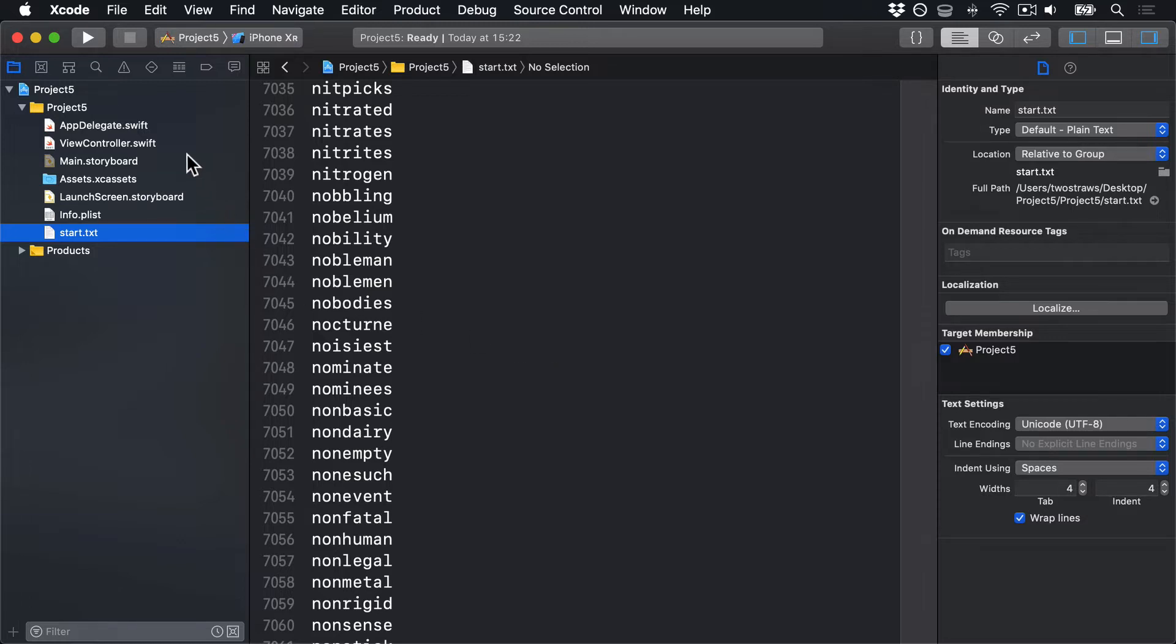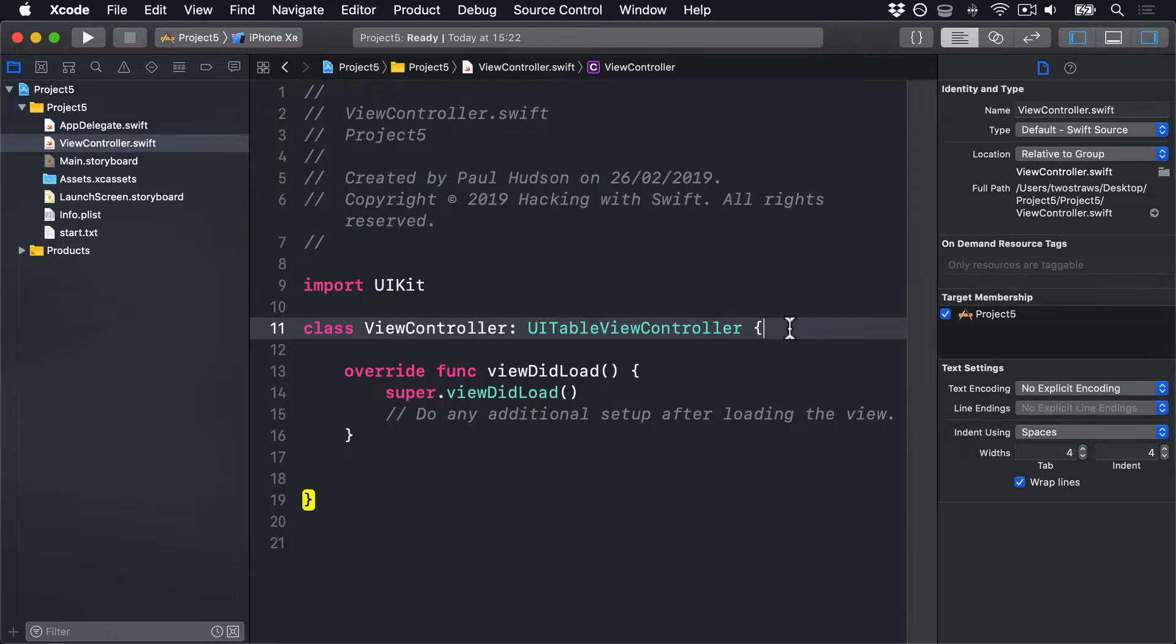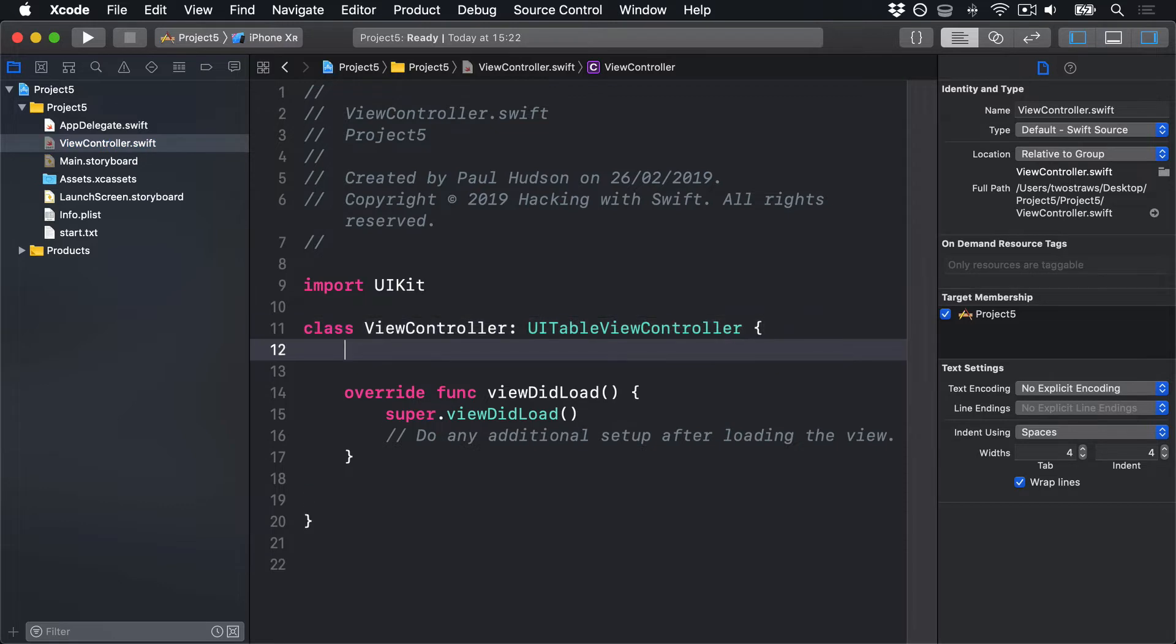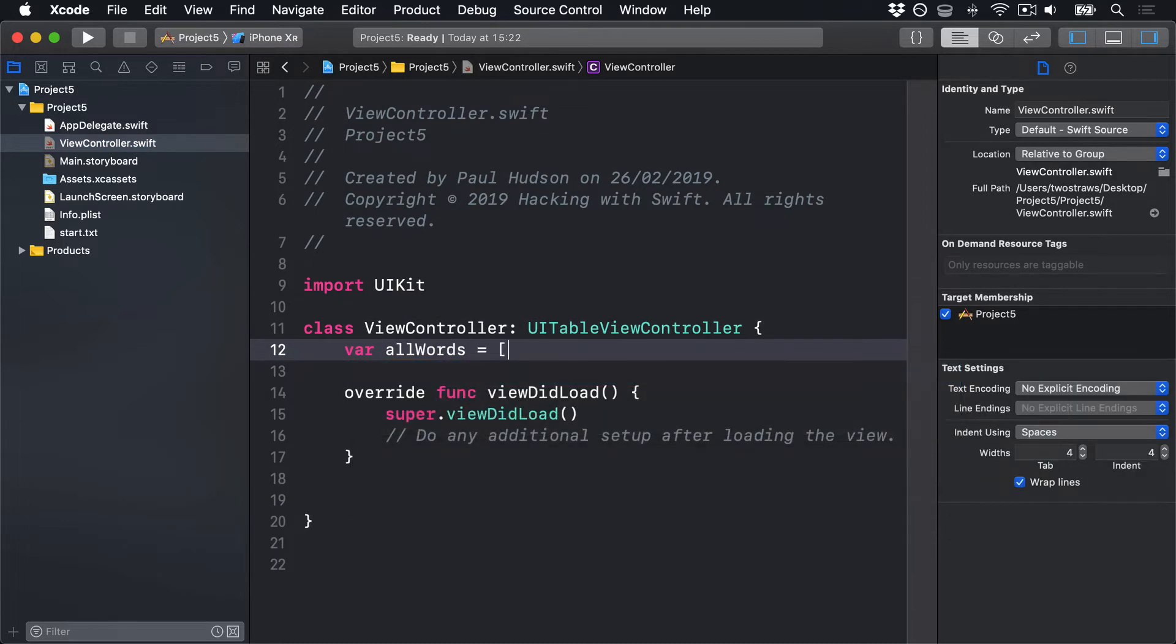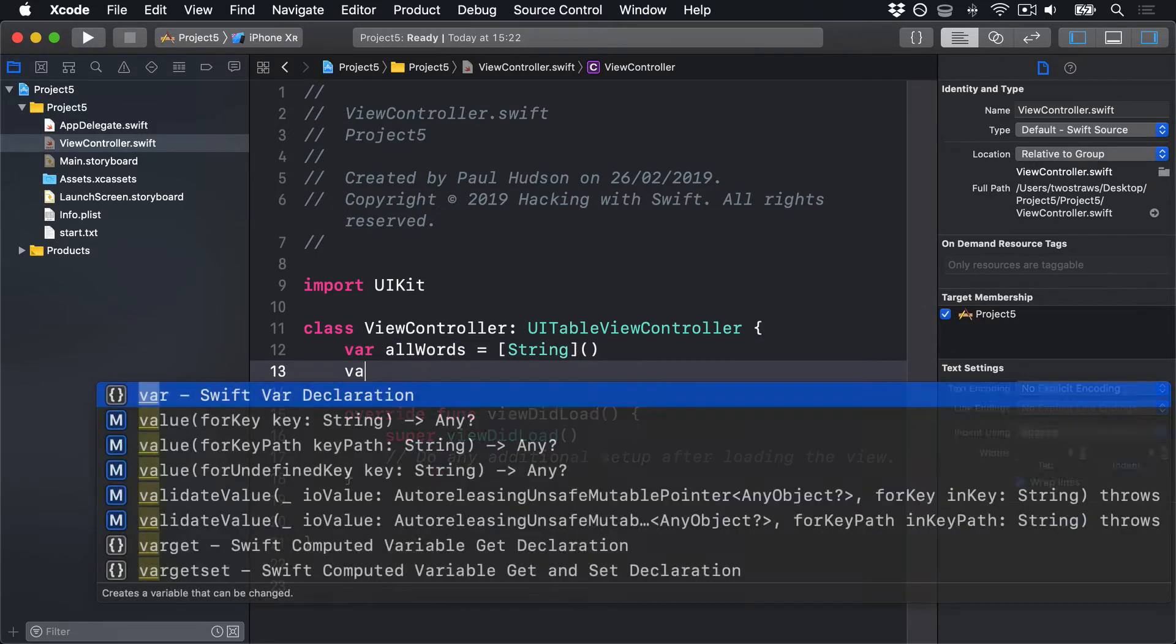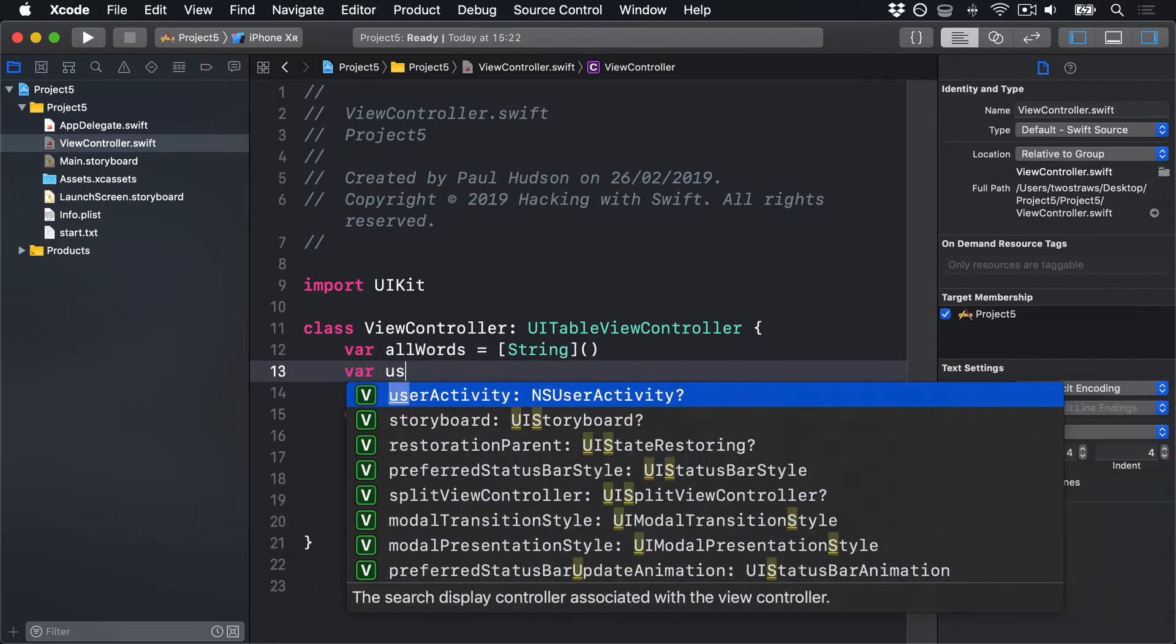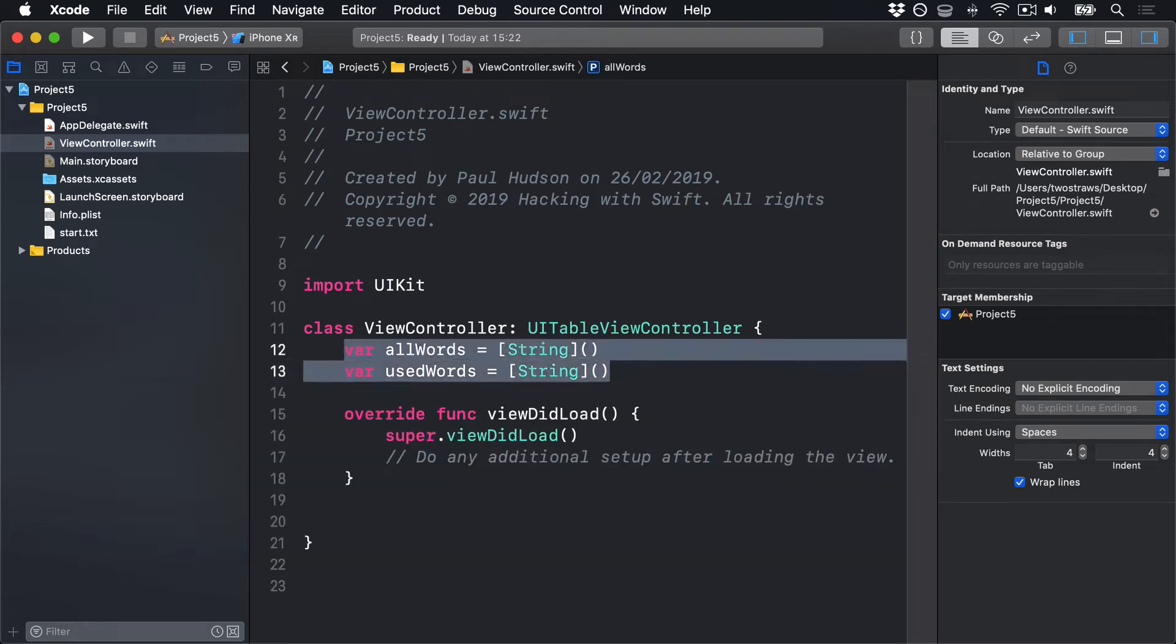First, go to the start of the ViewController class, and we'll make two new arrays as properties. We're going to use the first one to hold all the words in the input file, and the second will hold all the words the player has currently used in the game. So, in this spot right here, I'll say var allWords is an empty string array, and var usedWords is an empty string array.